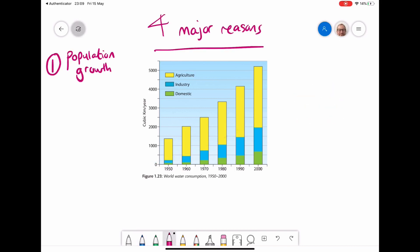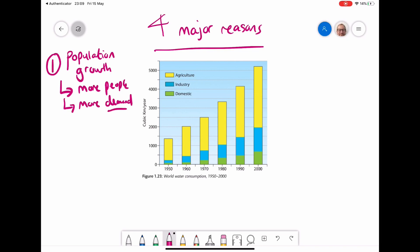So there are four main reasons why the demand for water has gone up. The most obvious one is that since the 1950s, the population of the earth has rapidly increased. With more population growth, you just have more people, which means there's more demand for water. More people need more water for everything from cooking to bathing to cleaning to the products that they buy.